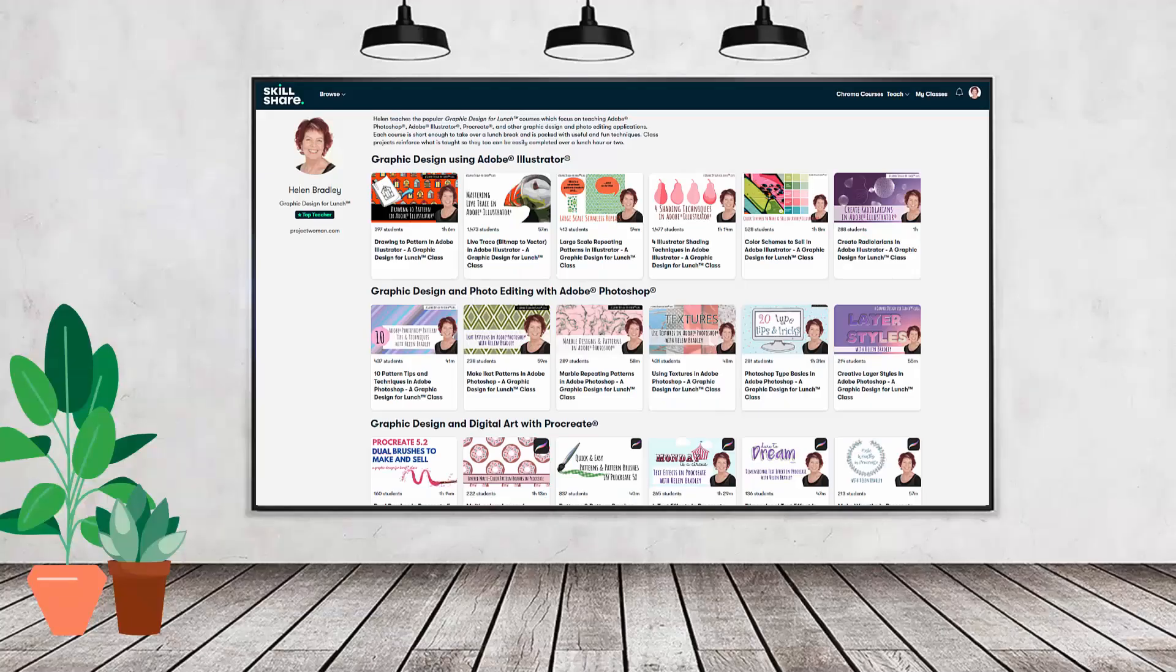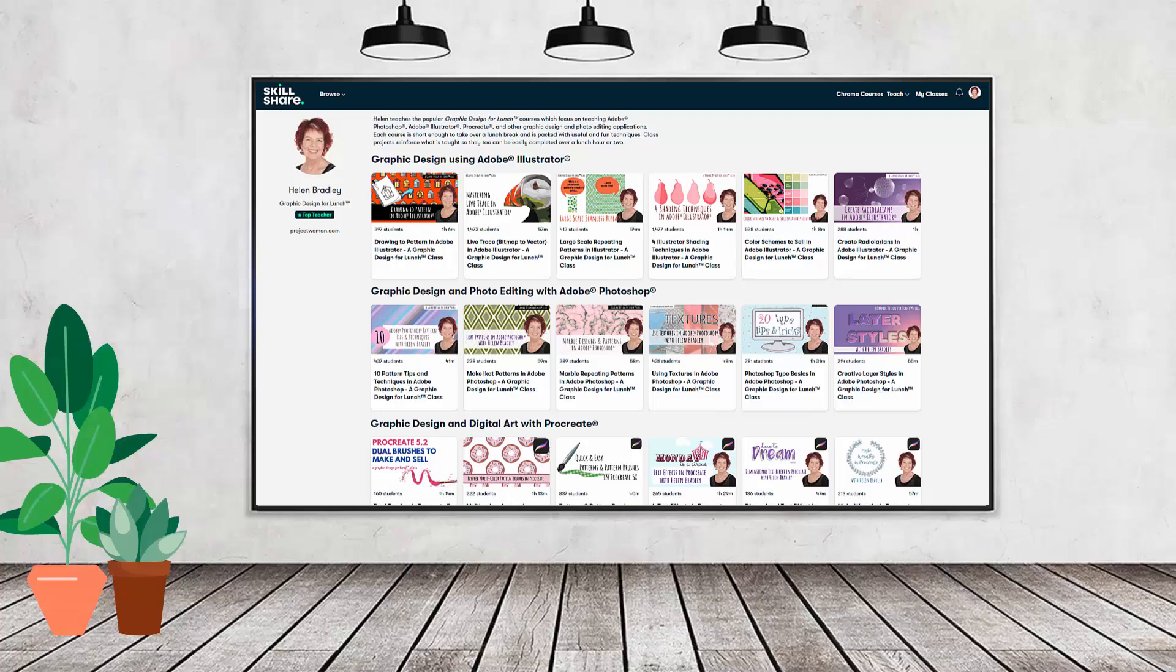If you like carefully researched content like this and it's clearly presented in a step-by-step format so that you can get great results then you'll love my Skillshare content. I'm a Skillshare top teacher.